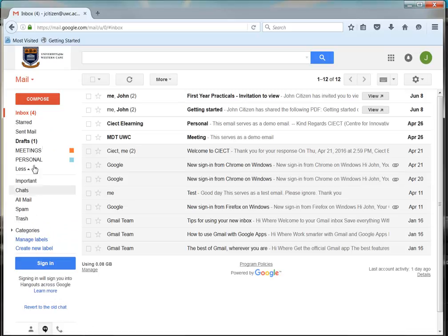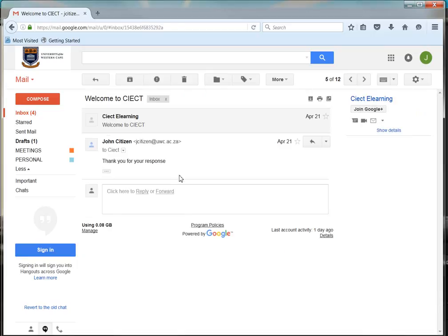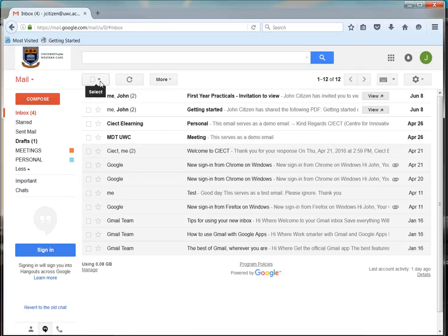To the right side of the screen, you will find all your incoming and some outgoing mails. Click on one of the emails to open and read it. You can go back to your mailbox by clicking on the back to inbox button.